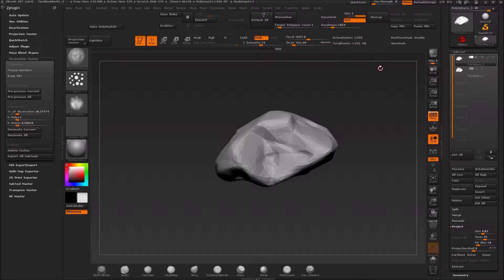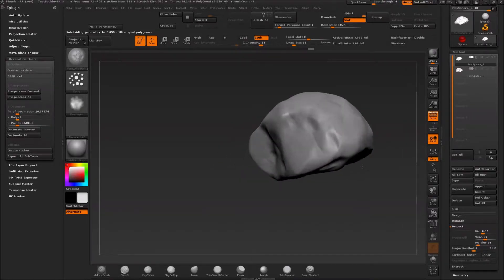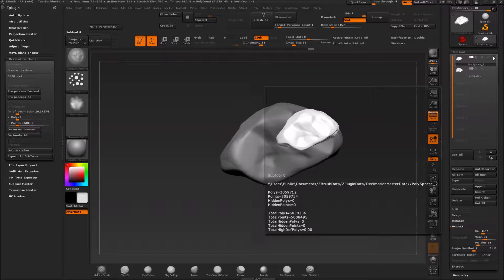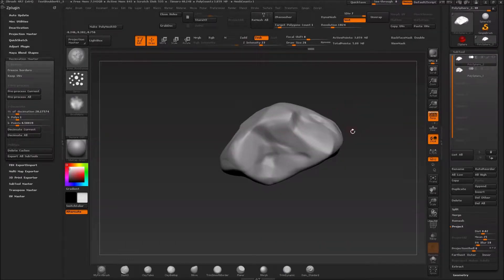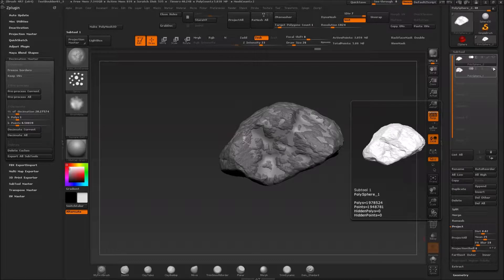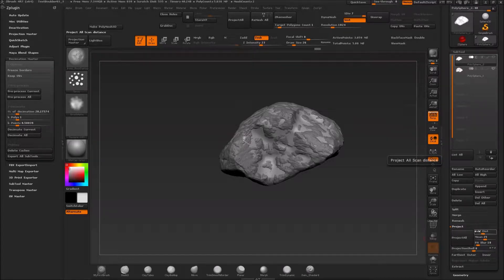Now we have 2.9K and 11,000 polygons, and remember we had originally about 2 million, so I want to keep going until I pass that. Now I have 3 million polygons — that's way above, but that's just the way it is. We now have a very soft version of our rock, but we have the one with all the detail. Now when I make the detail version visible, I can click Project All.